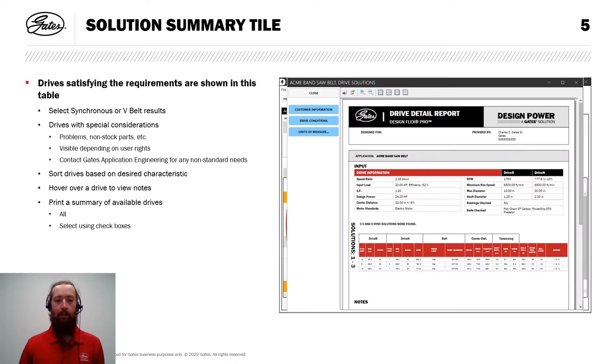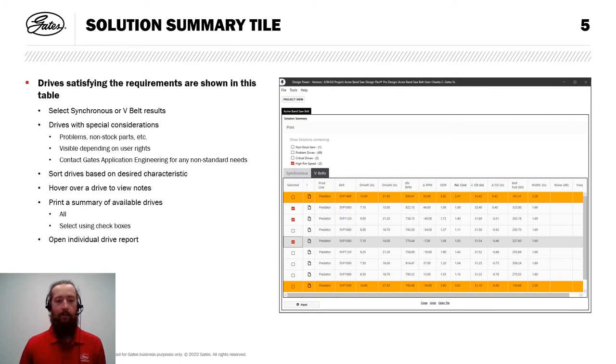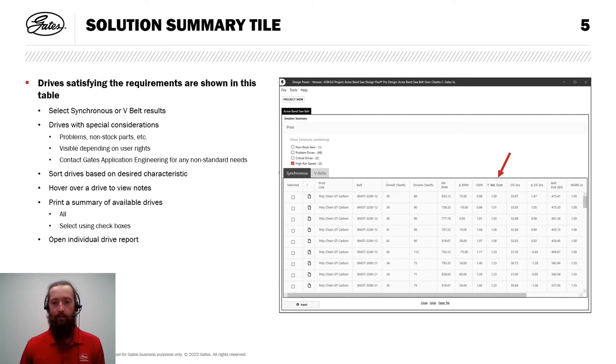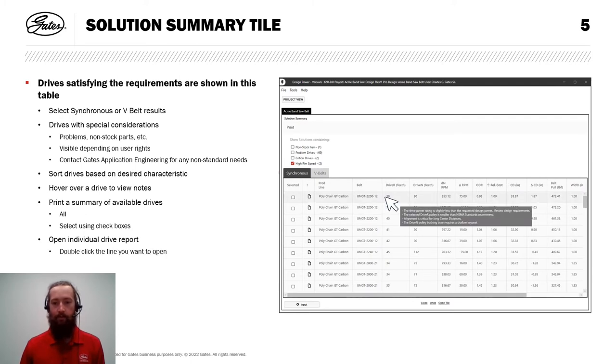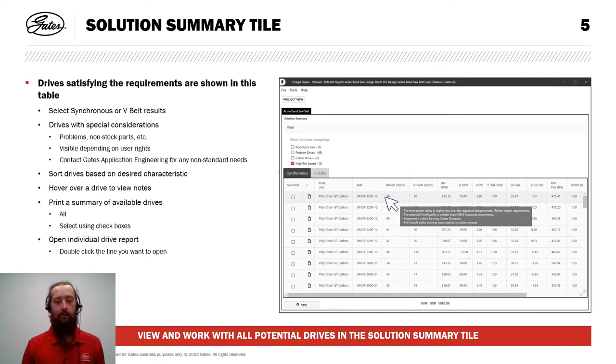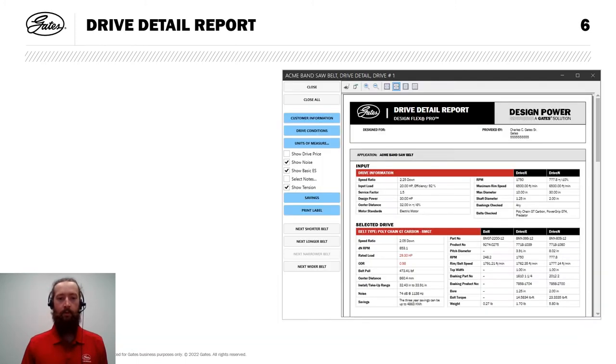If I go ahead and do that, I'll get a report that looks like this. And if I want to see details on a specific drive, I can also open that drive's individual report simply by double clicking. I'm going to flip back to the synchronous tab for this demonstration. I'm going to sort by relative cost. And that's the one I'm going to open. So you can see here it's easy to view and work with all potential drives here on the solution summary tile. I'll double click that one and get this individual report open here on the drive detail report.